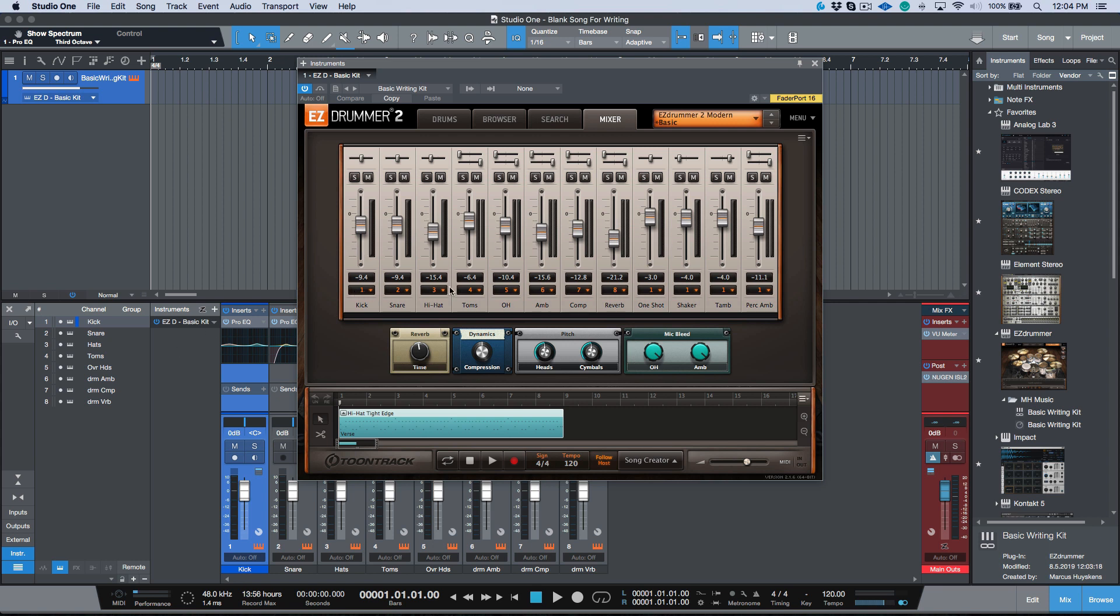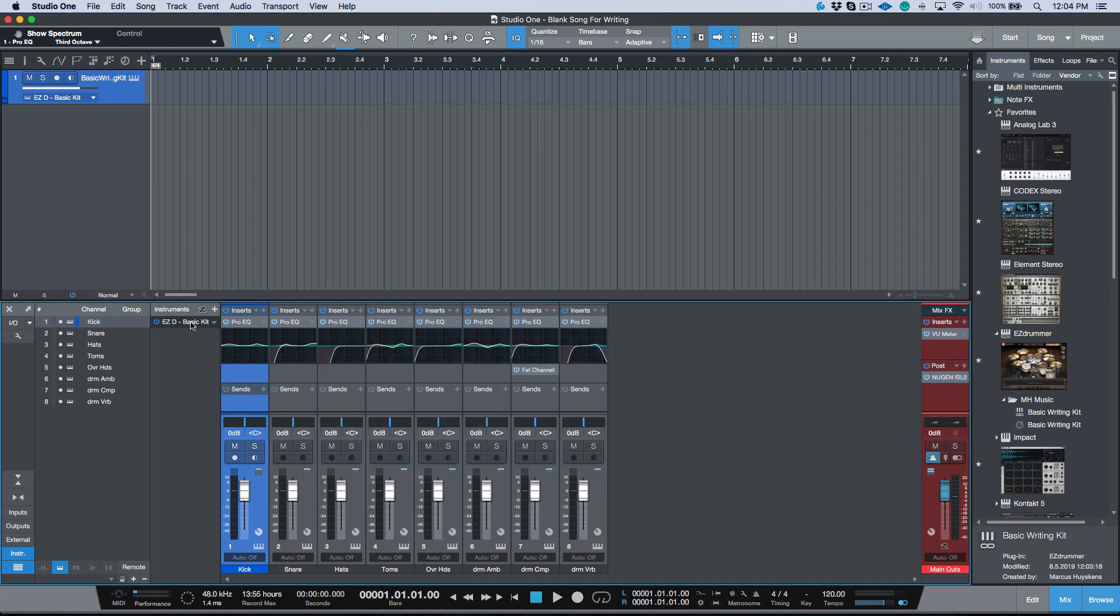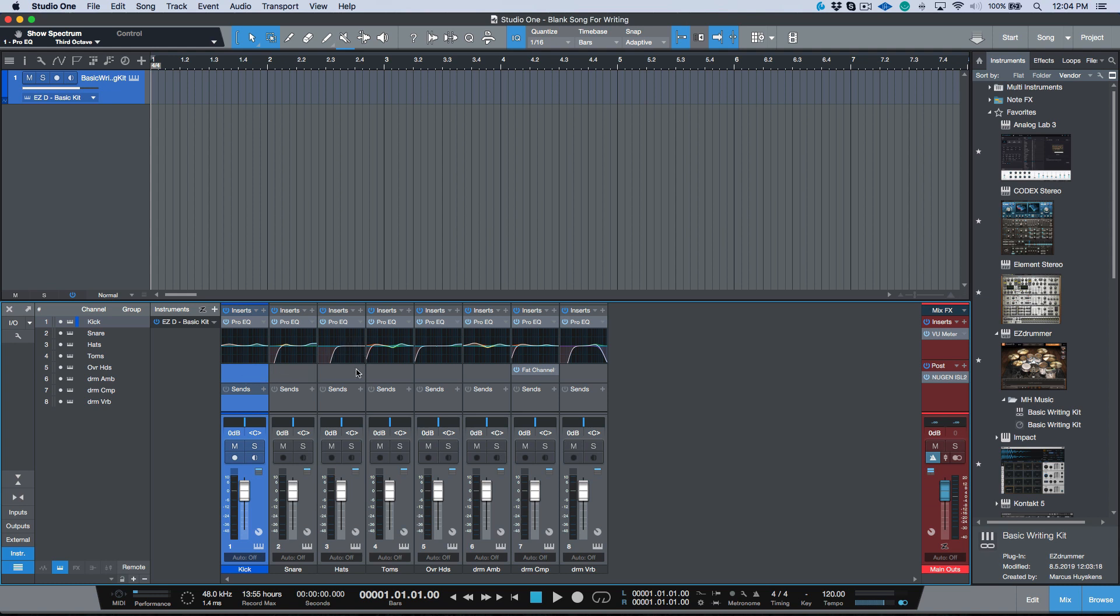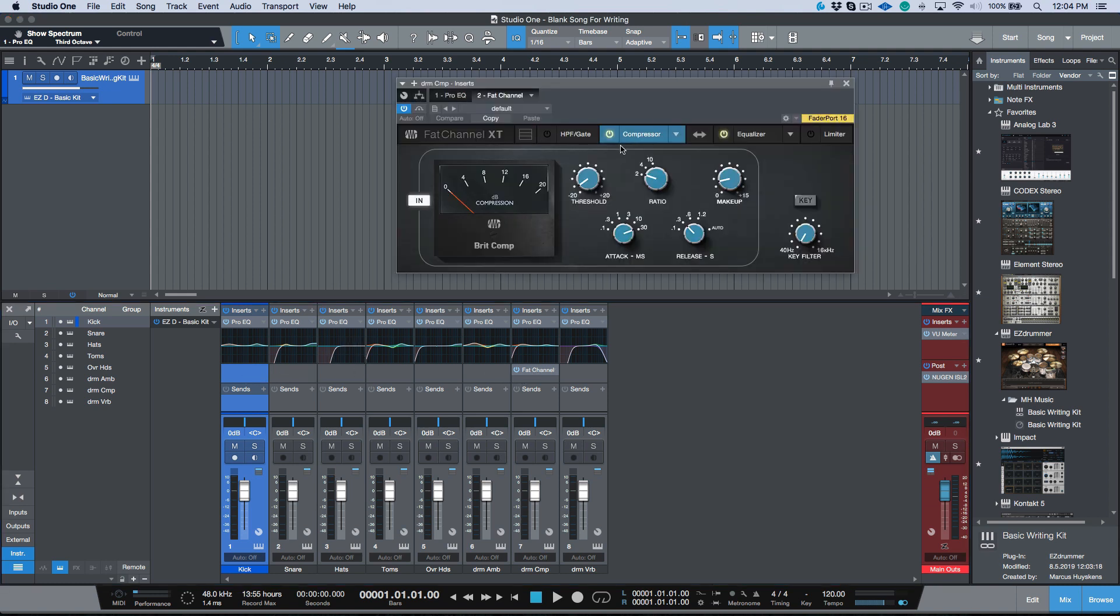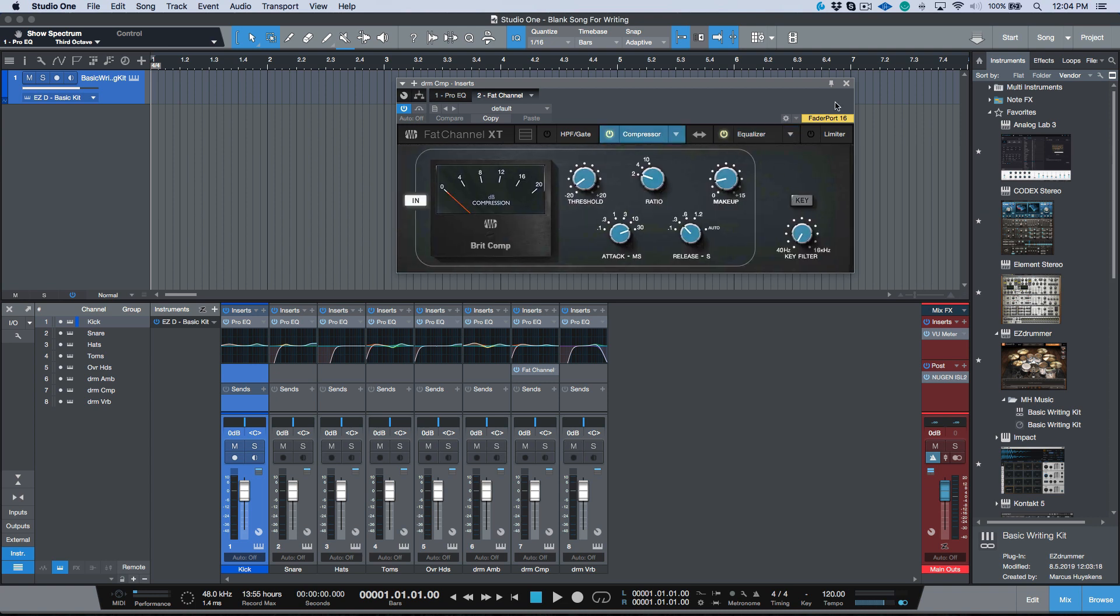So we have the EZdrummer basic kit, the custom name that we created. In addition, we have our gain staging, we have all of our multi-outs. All of the multi-outs are actually set up in the virtual instrument. In addition, we have all of the plugins.